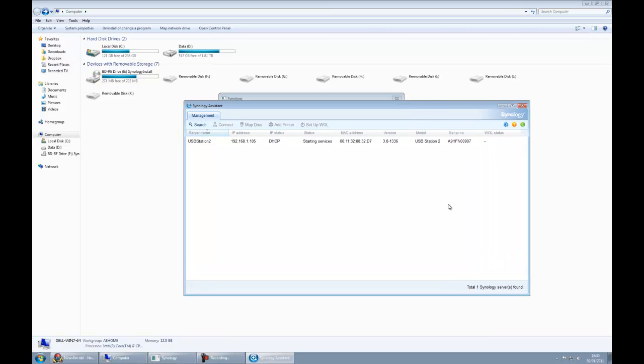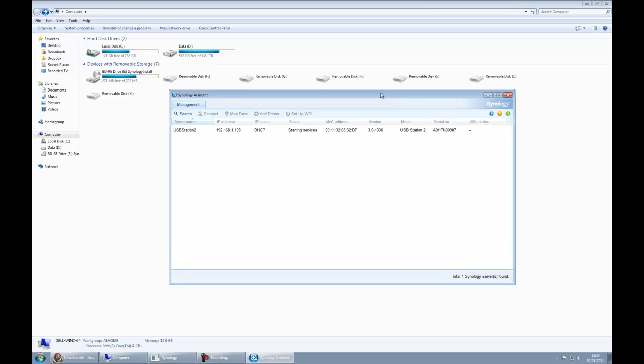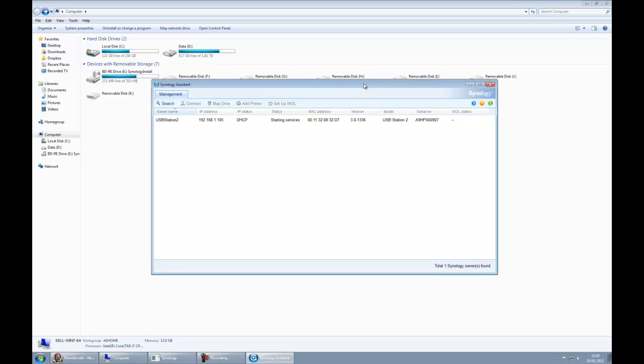Let's make that slightly bigger so you can see it better. We click on that, and we're actually waiting for it to start now.